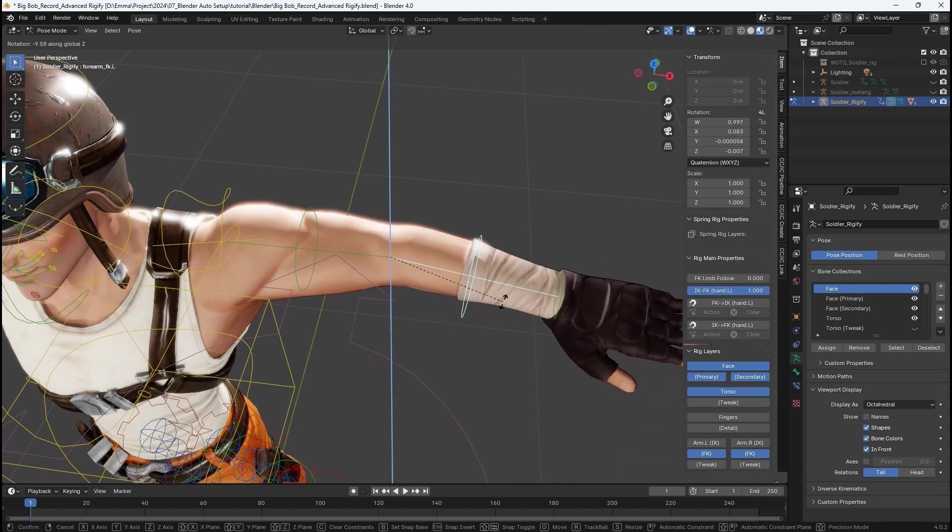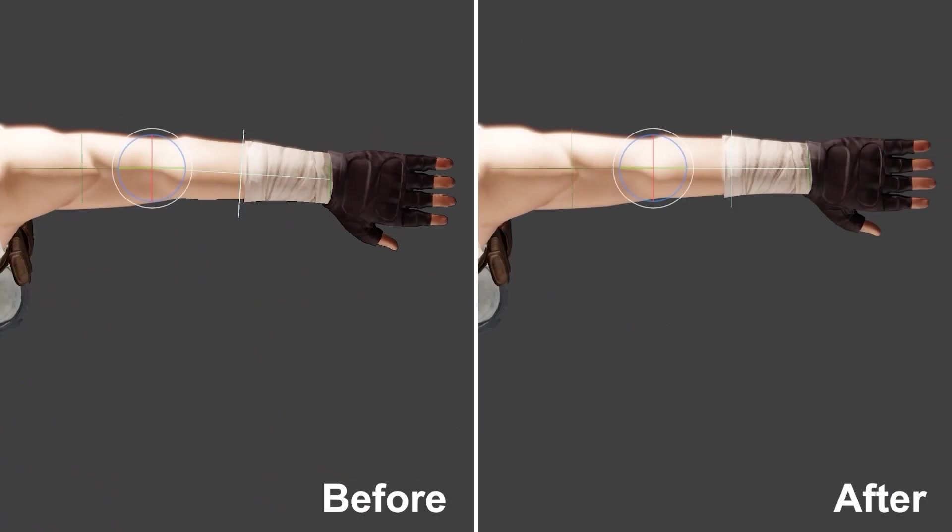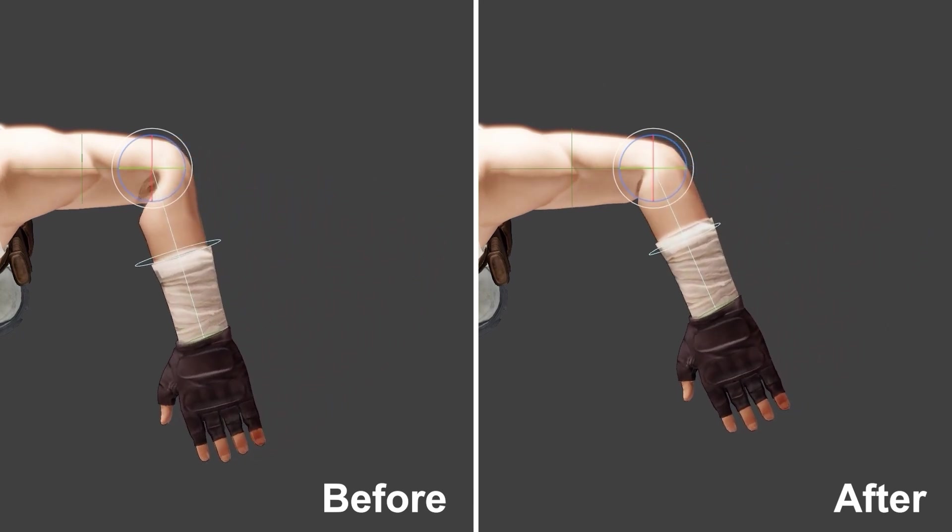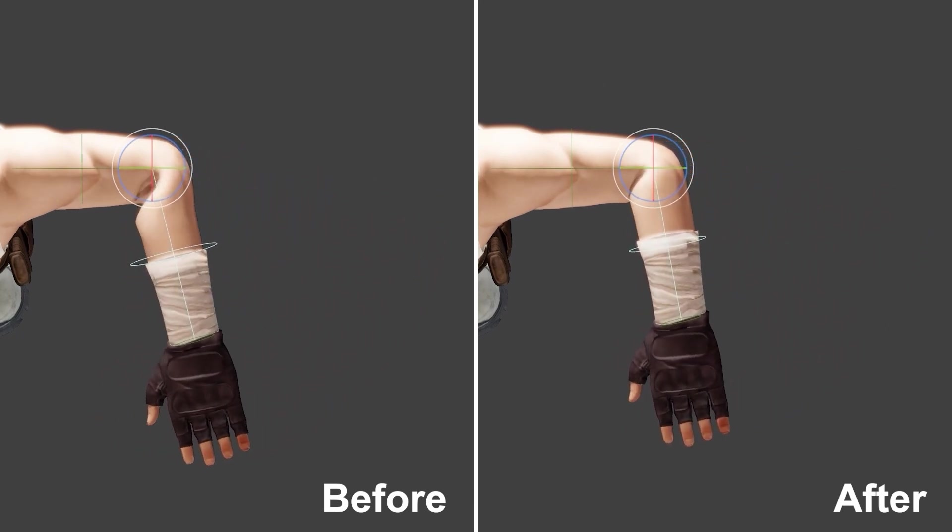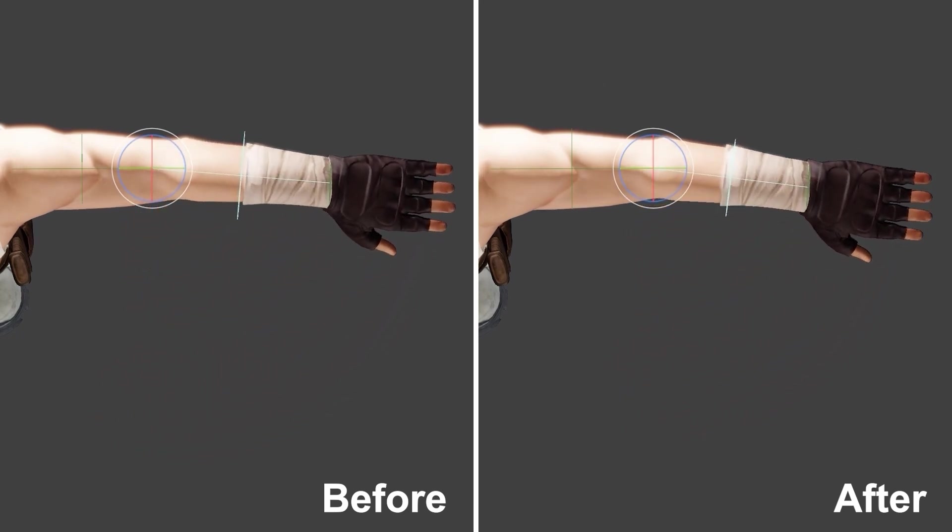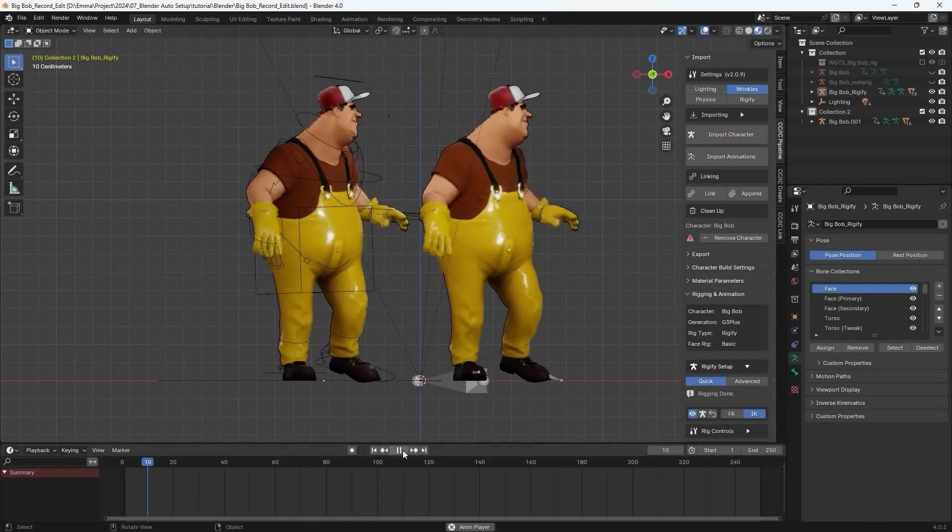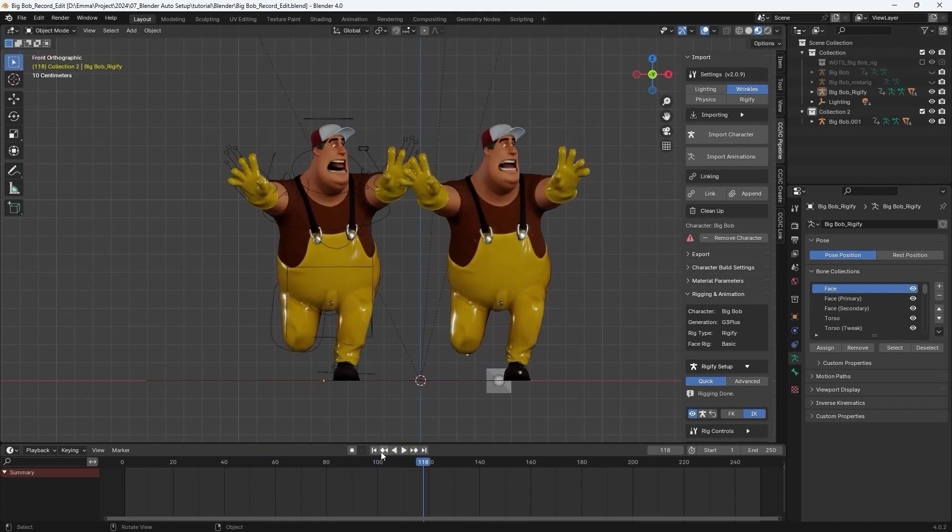Without this tweak, the animated results would definitely look off as you can see in this before and after comparison. This process ensures that you get the best retargeted results, as you can further see in a comparison of the original versus retargeted animation.